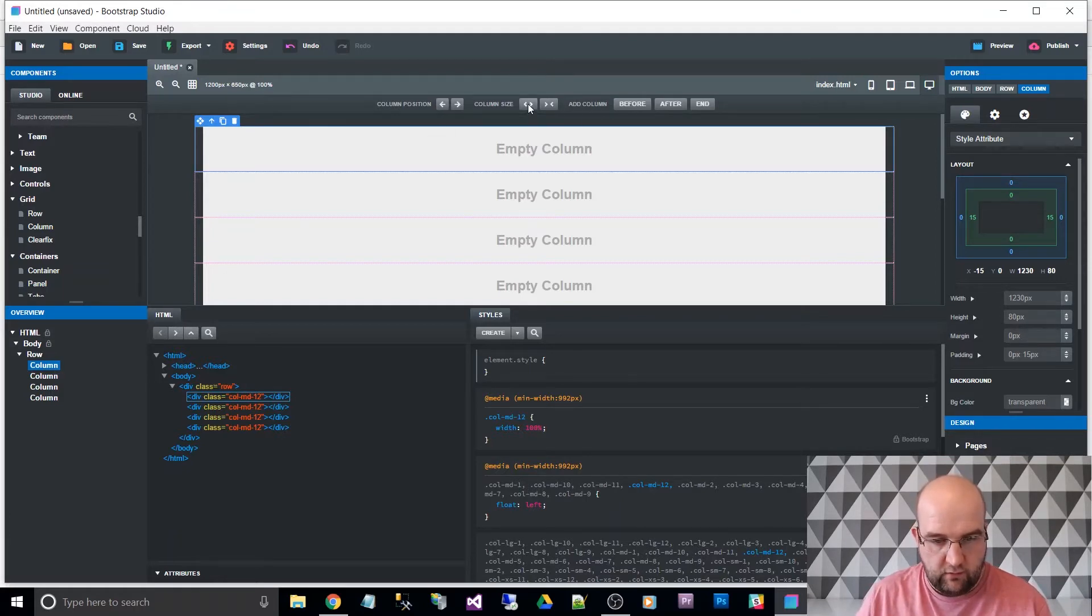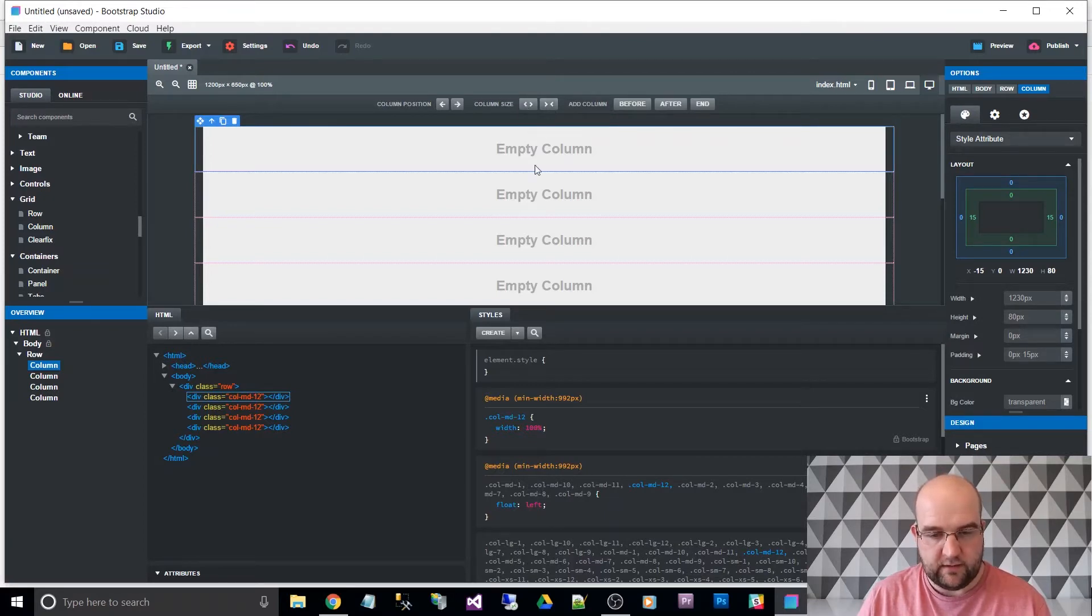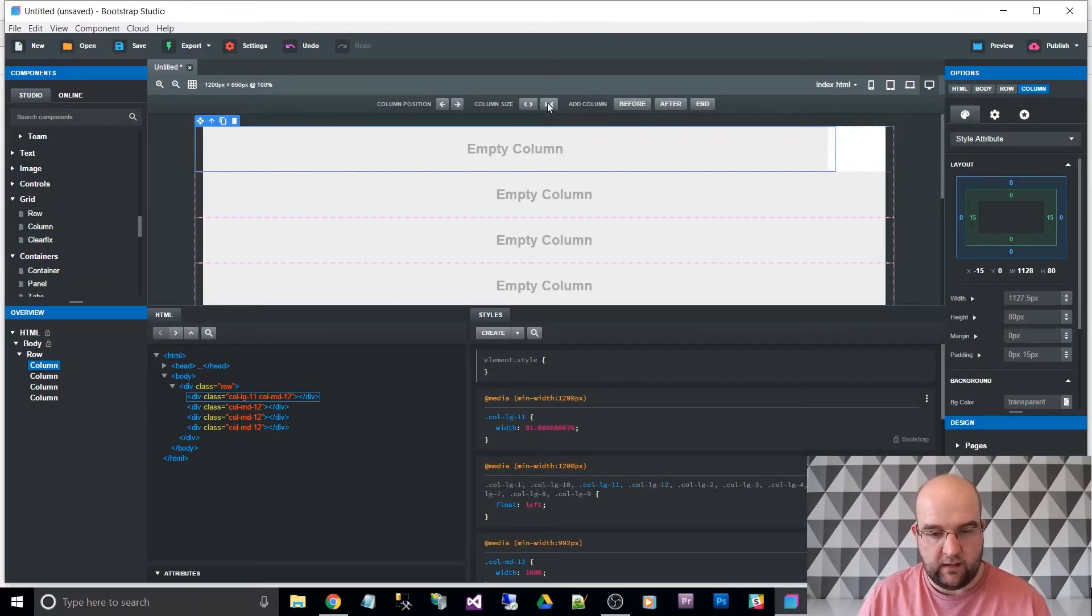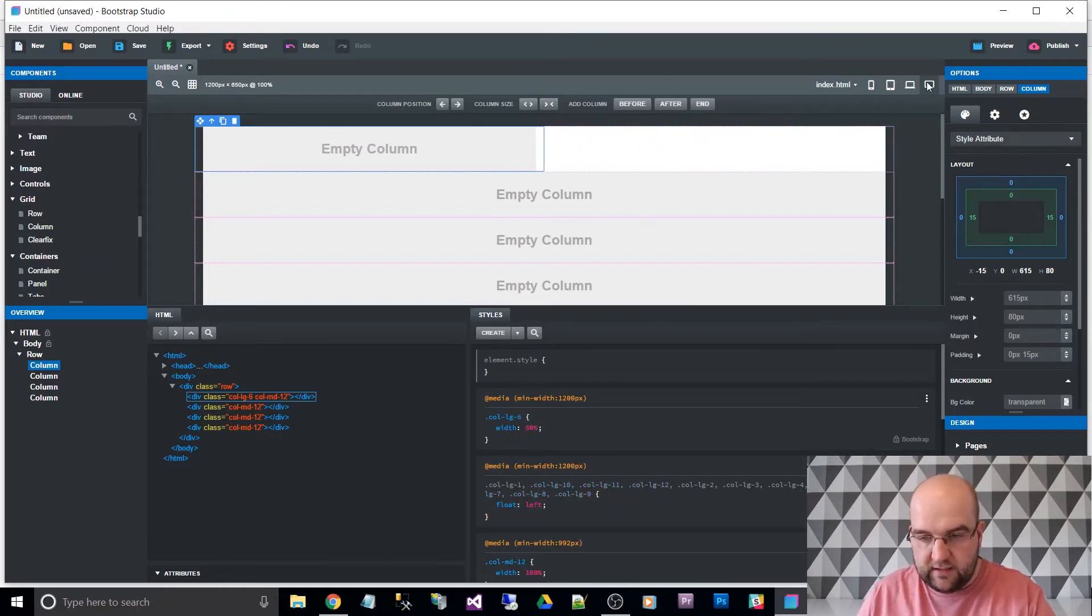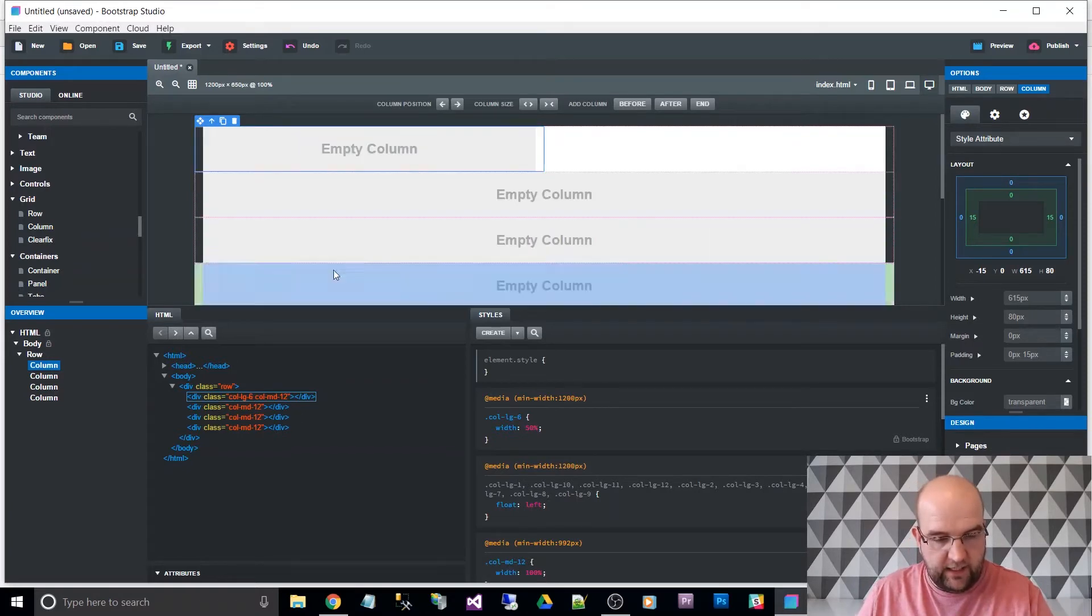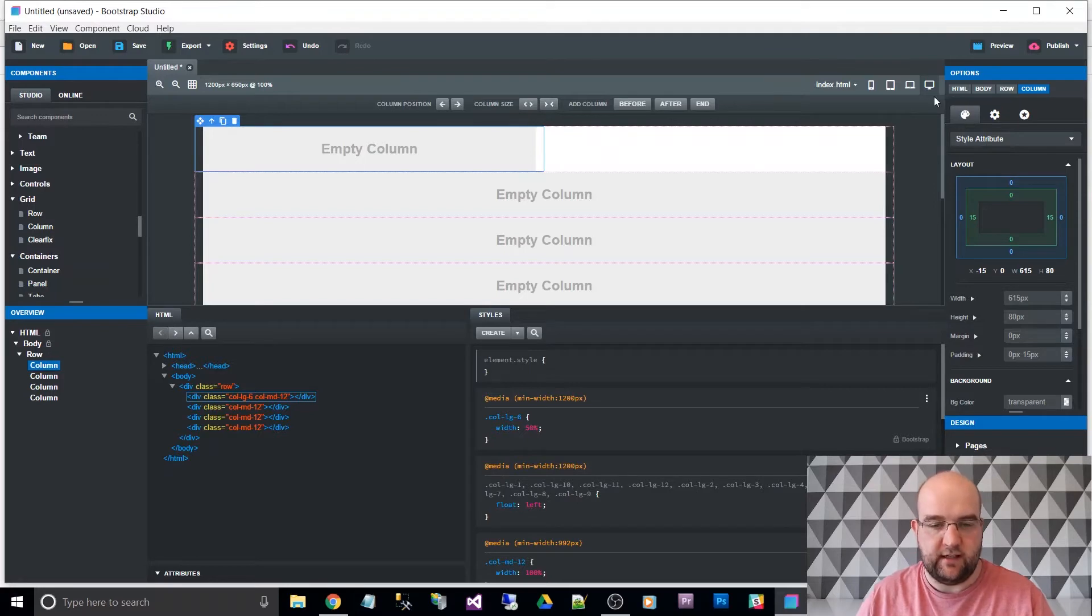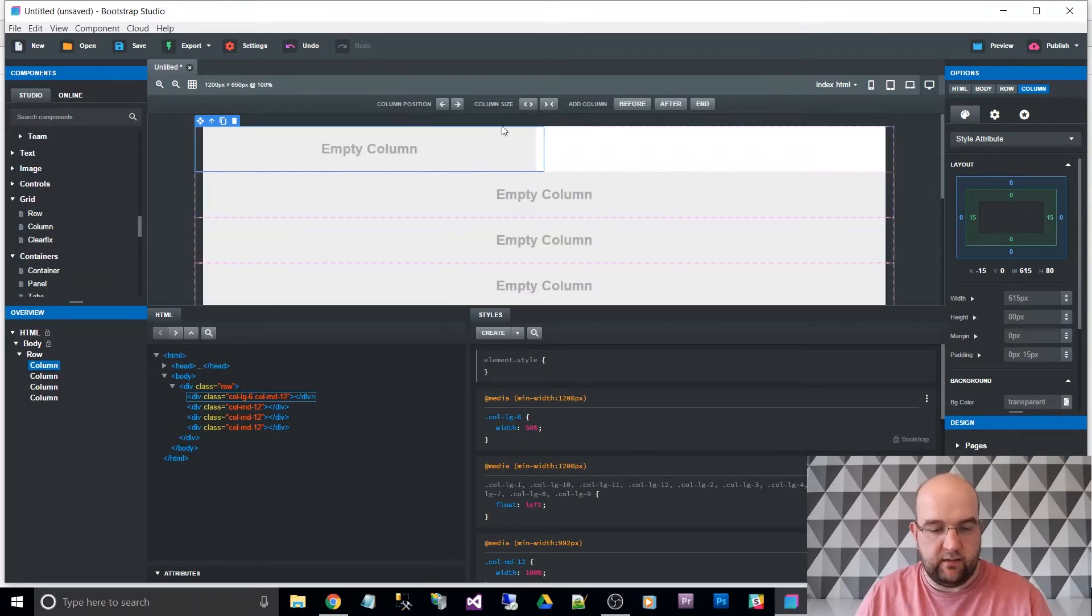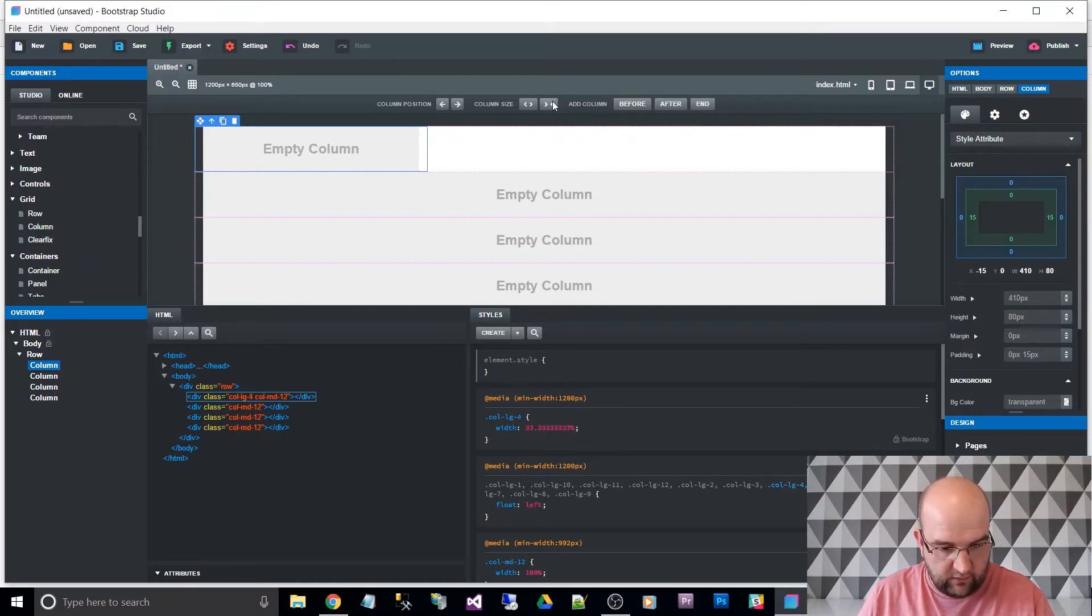So I'm clicking on a column and I can decrease that. So as I'm decreasing it, it's using the LG and it's applying this LG down here to say when it's in the LG screen size, make it smaller, make it smaller. So I'm going to reduce that down to three.